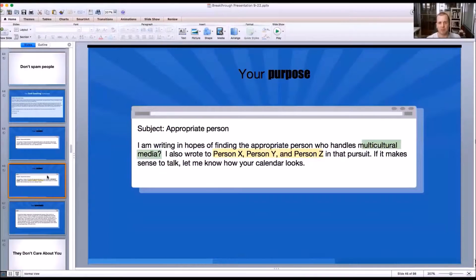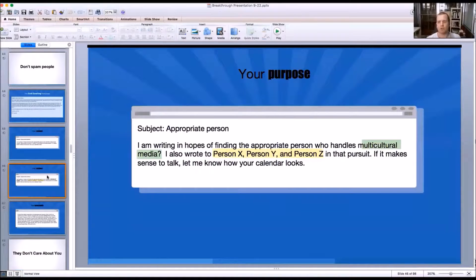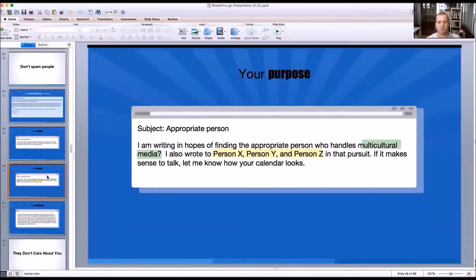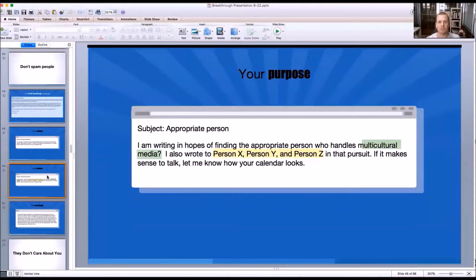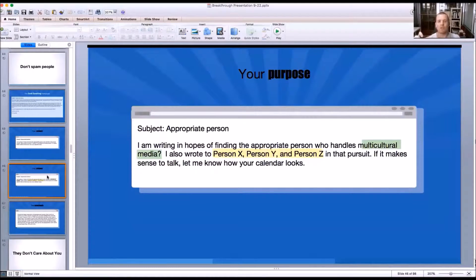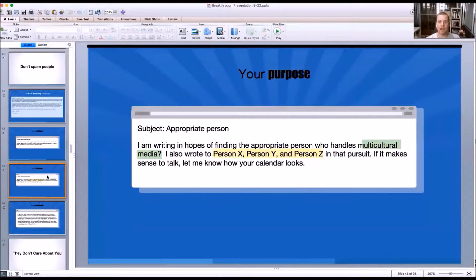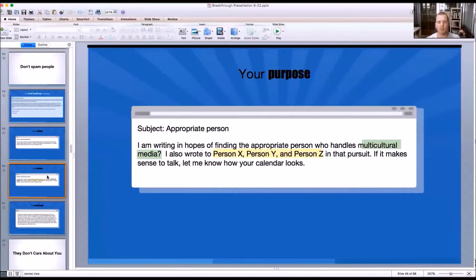The first common mistake that people make is showing your cards. You're like, hey, I'm looking for the buyer who would buy my stuff. What you want them to do is you want them to say lots of people handle that, I'm not sure. I'm going to keep reading.